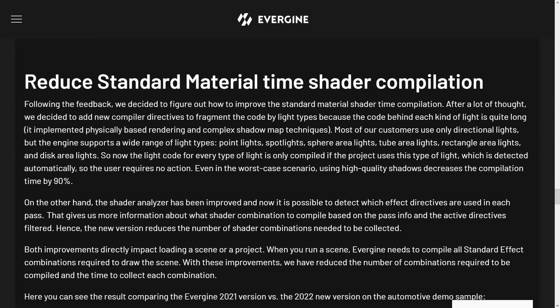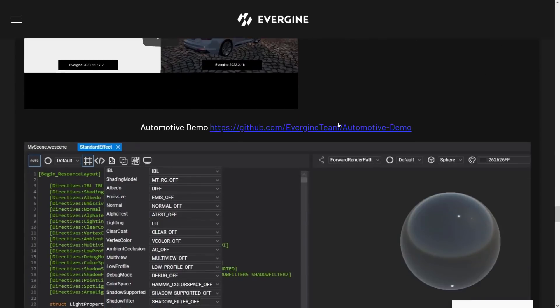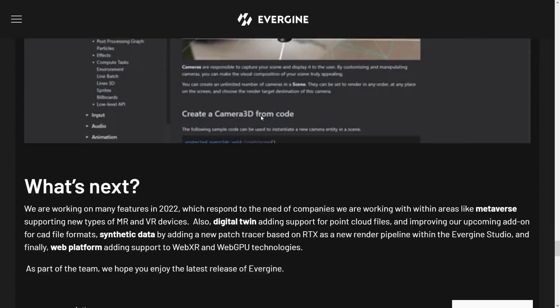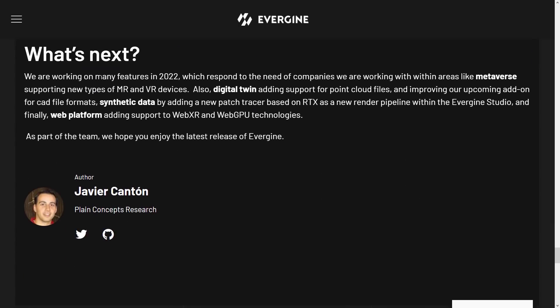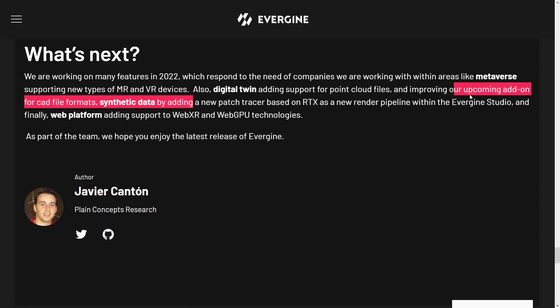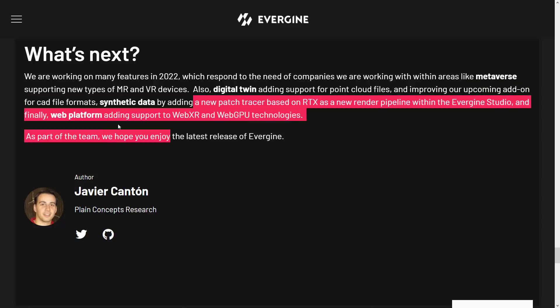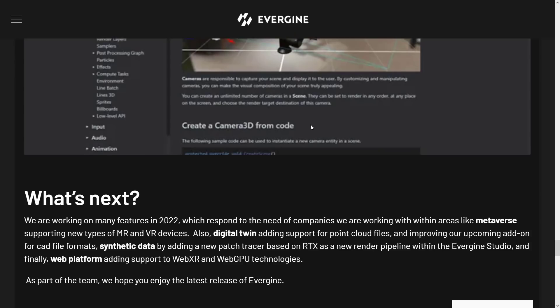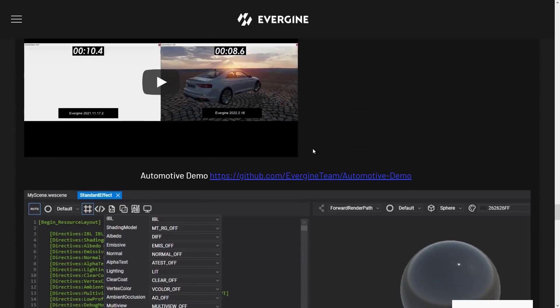Reduced standard material time shader compilation in this version. Documentation was improved, which is always nice. And then in terms of what they are working on, more metaverse stuff, MR and VR. Digital Twin adding support for point cloud files, improving our upcoming add-on for CAD file formats. So they're obviously moving more and more towards the visualization commercial side of the fence, which makes some sense because the game engine market is definitely crowded. But also adding a new path tracer with RTX as a new render pipeline within the studio. And finally, web platform adding support for WebXR and WebGPU technology.